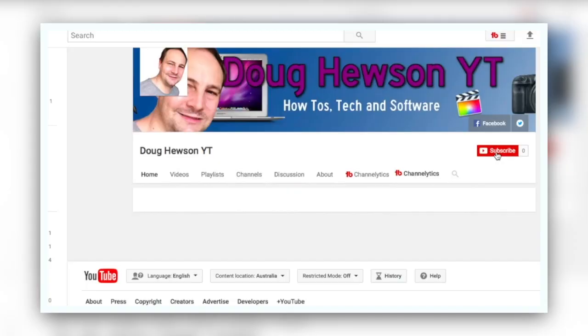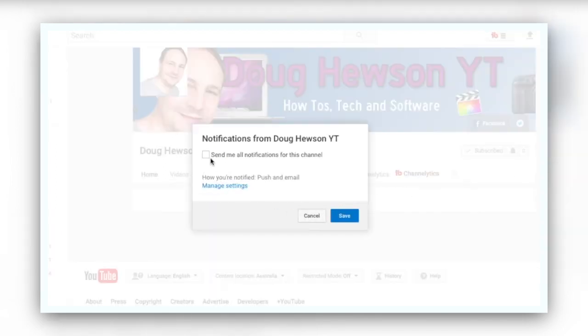If you're into tech videos, how-to software tutorials, and more, consider clicking the subscribe button and checking the bell notification so you don't miss videos when I post them to the channel.